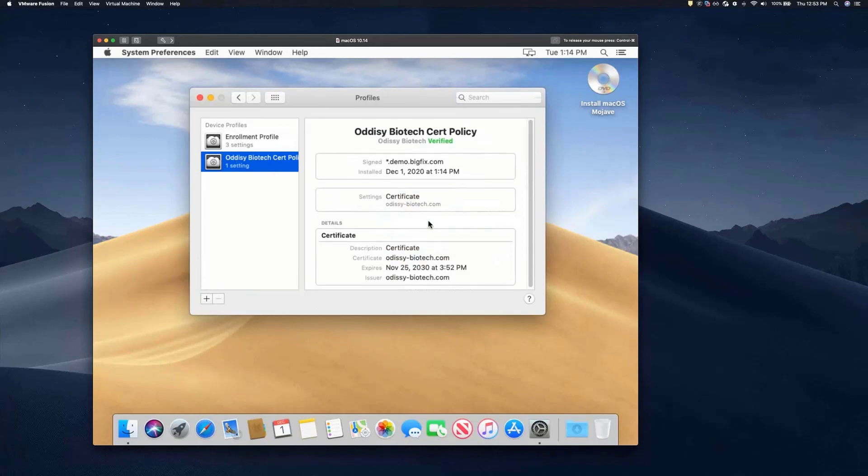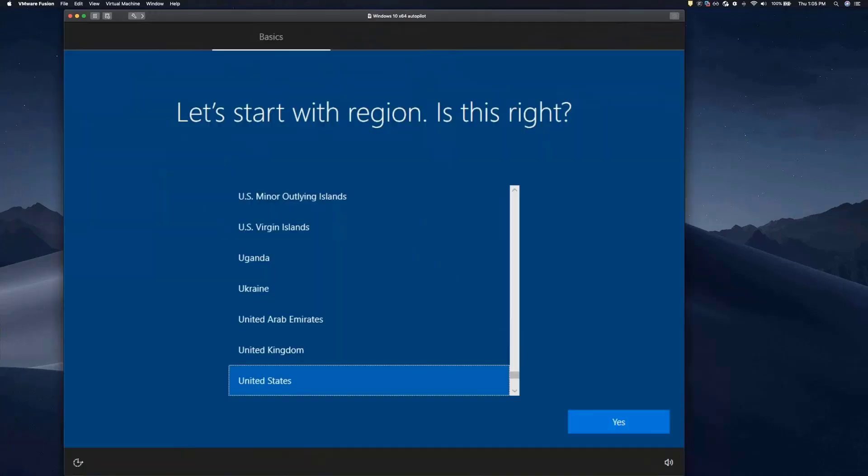This device is now being managed by BigFix Modern Client Management, and that's Zero-Touch Provisioning for macOS. Now we're going to cover Zero-Touch Provisioning for Windows 10.